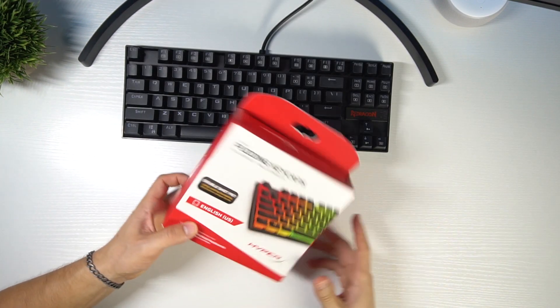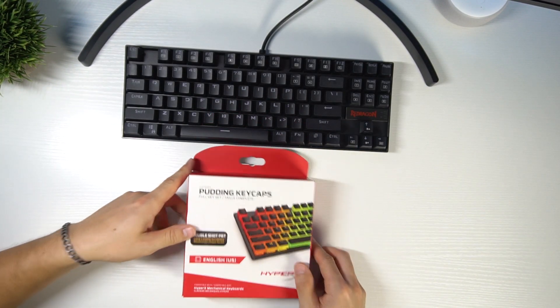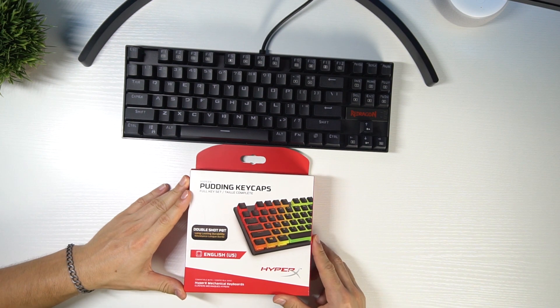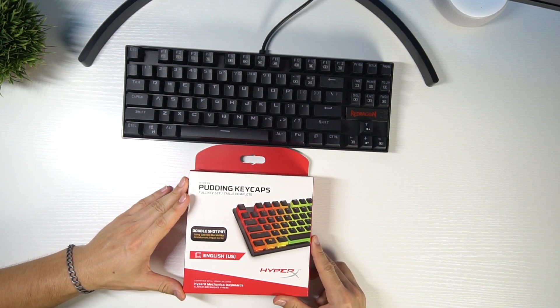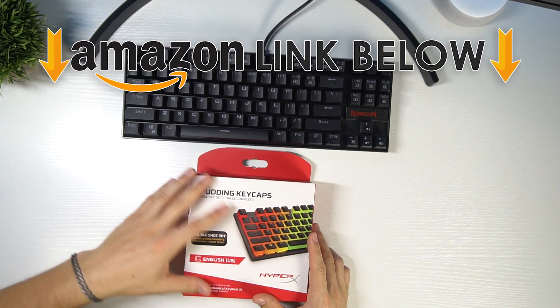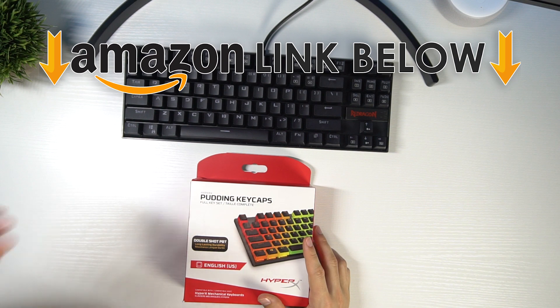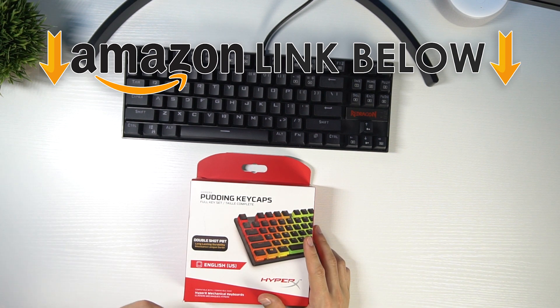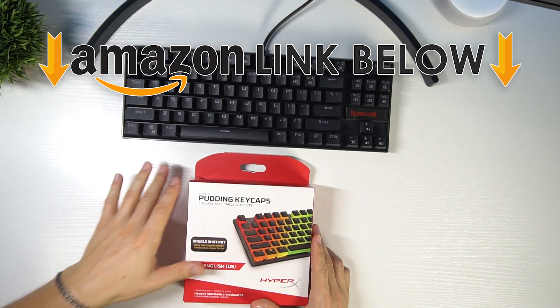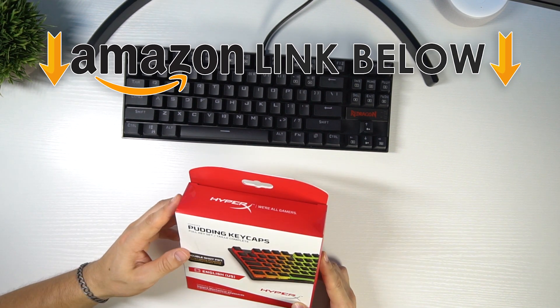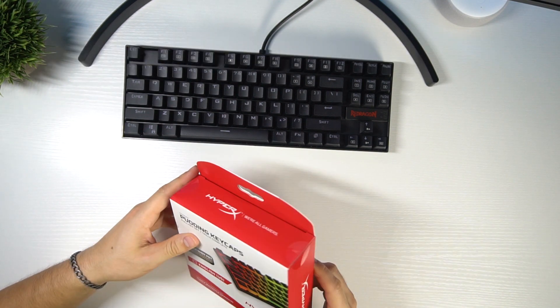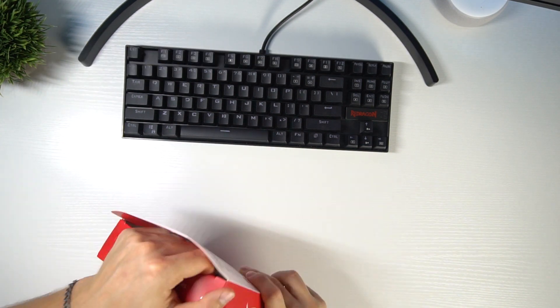Here is the box with the Pudding keycaps. Super excited to do this video. And if you do want to go check out these exact same HyperX Pudding keycaps, I will have a link below. They're really not that much money, especially for what these are going to give you. I'm super excited. So let's undo this package.